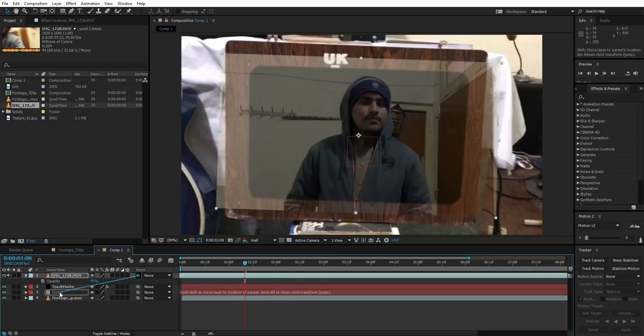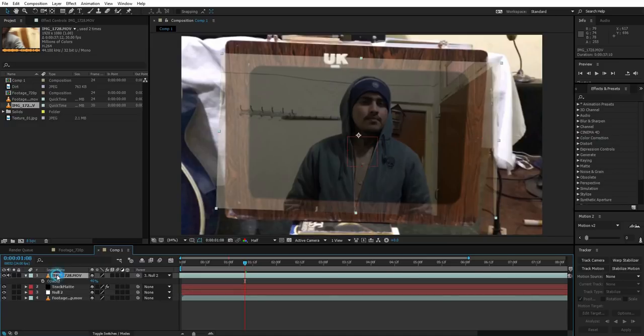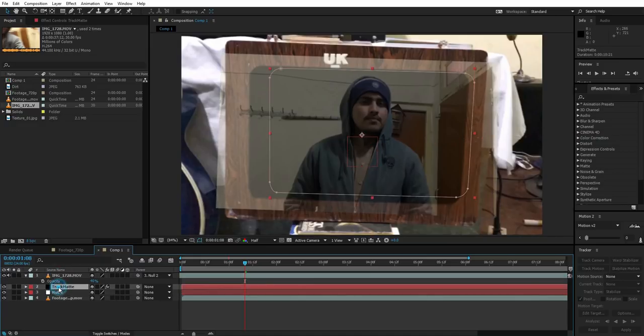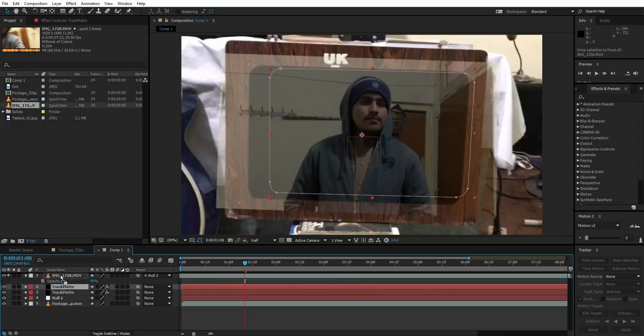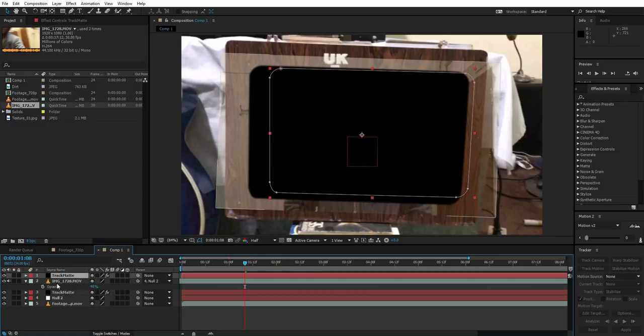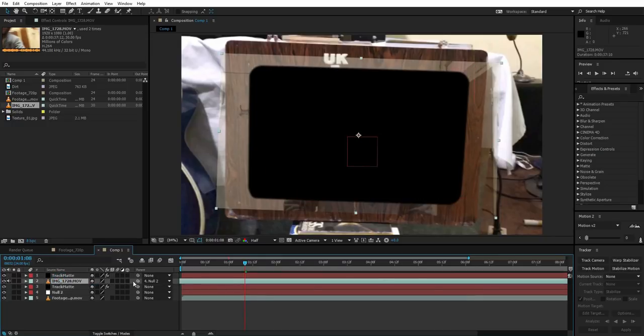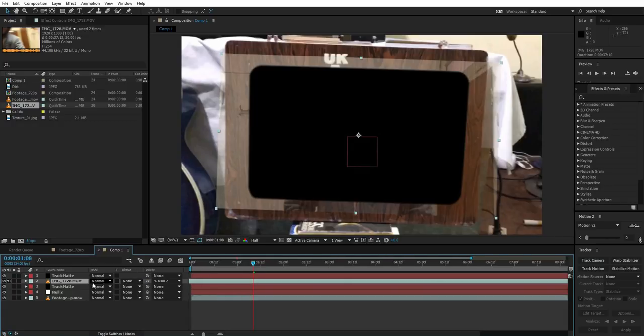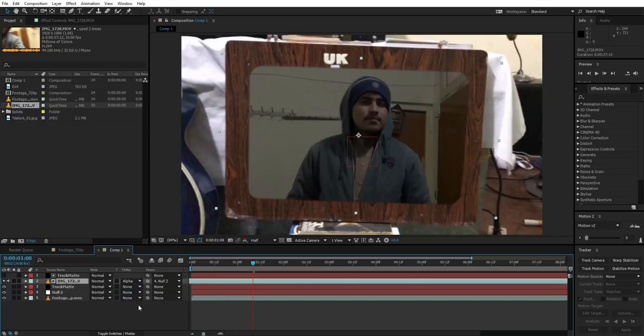So we exported the data to the null object for this footage. And now just duplicate the track matte and put it above the footage. The footage - press F4 to bring up track matte and go to track matte and change it to alpha matte.